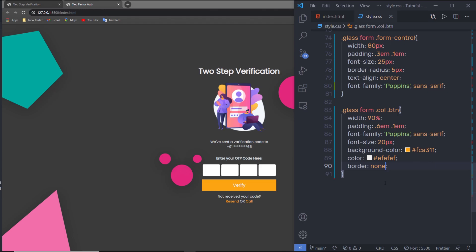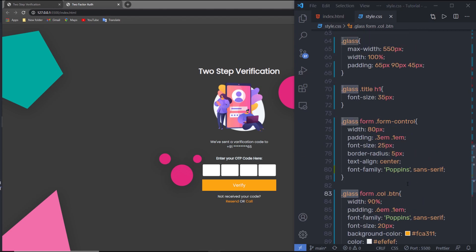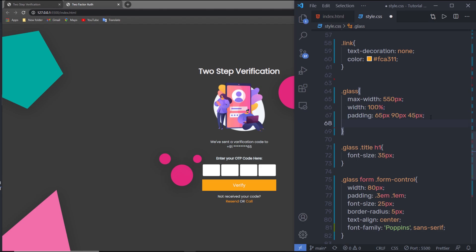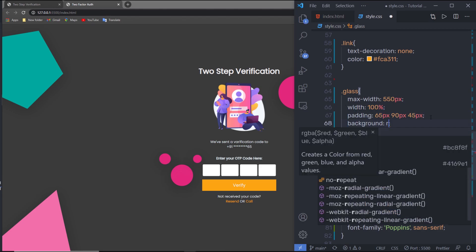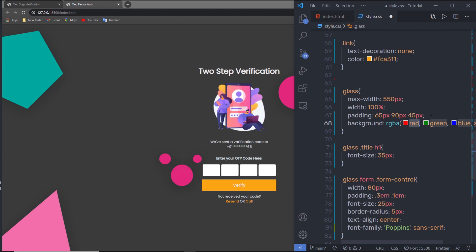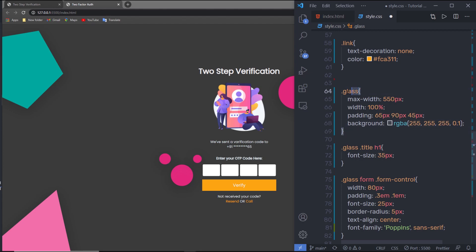At the end, let me add the glassmorphism effect to the glass class. I'll open the glass class and add a background property with an RGBA color: 255 red, 255 green, 255 blue, and 0.1 alpha. This alpha value makes the panel transparent.